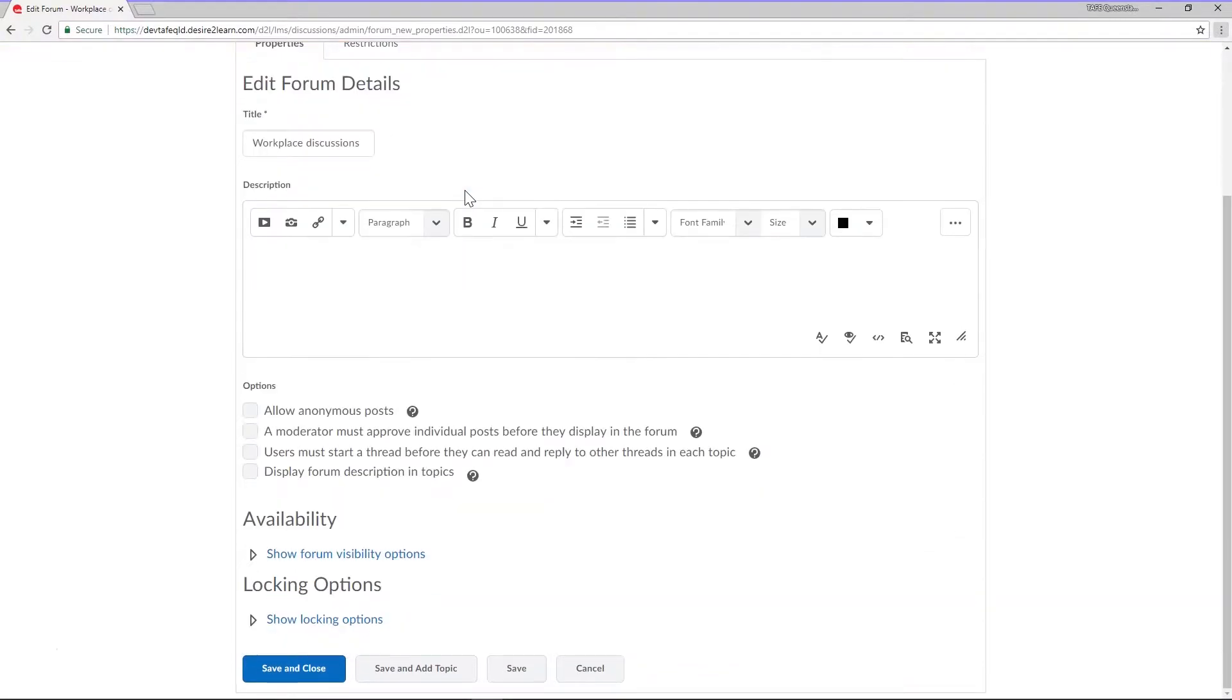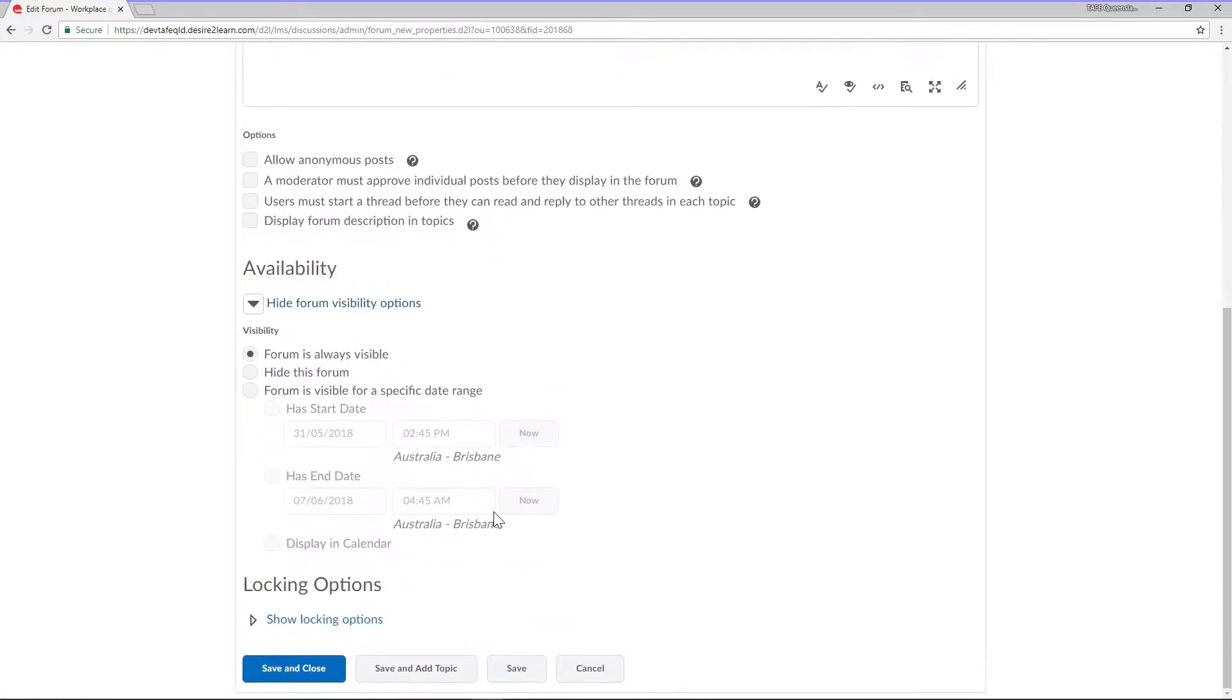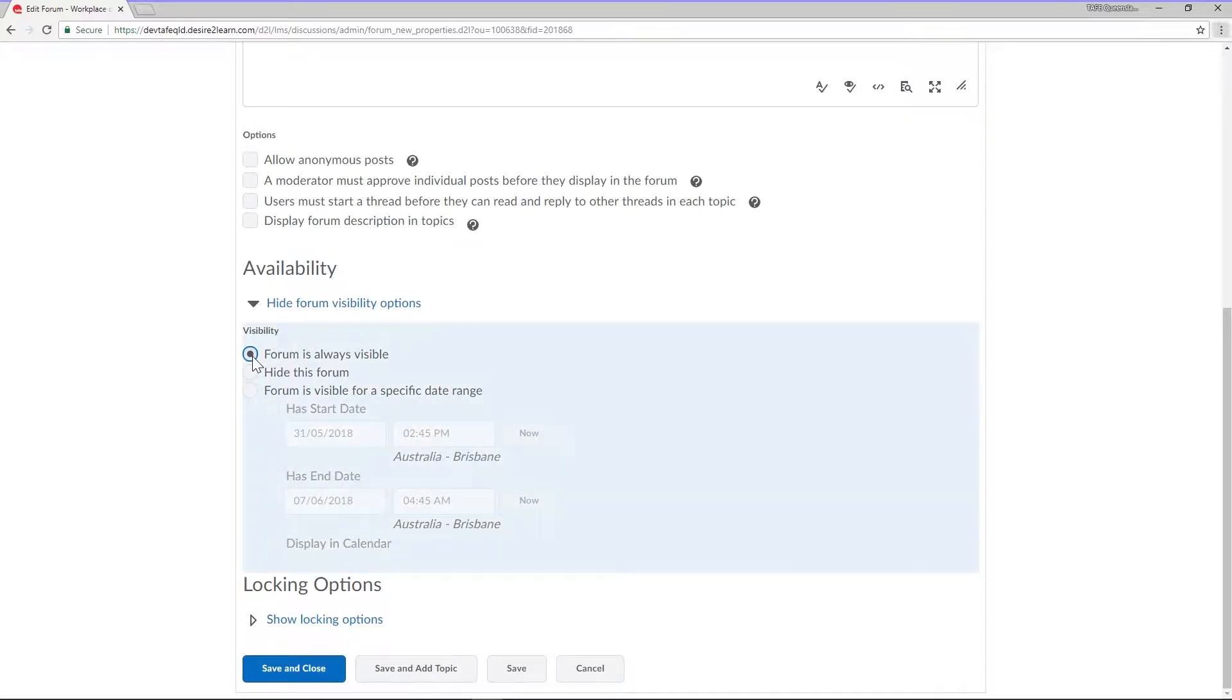Scroll down the page to availability. Here we'll see two methods of restricting your forum. First is visibility. By default a forum is always visible. This means that your students will always be able to see it.